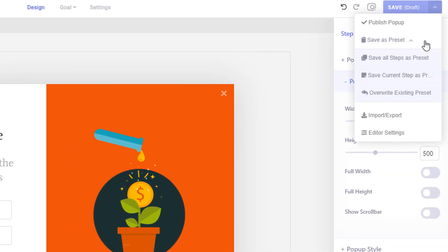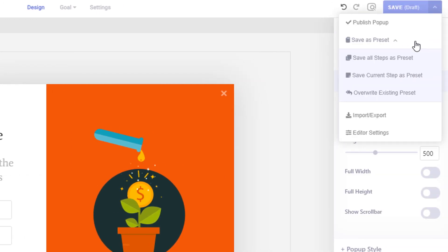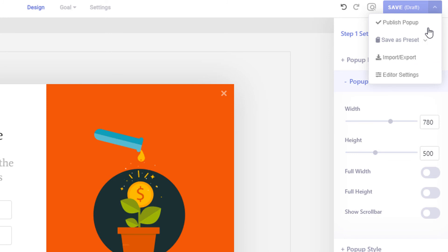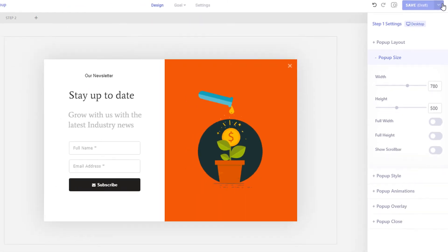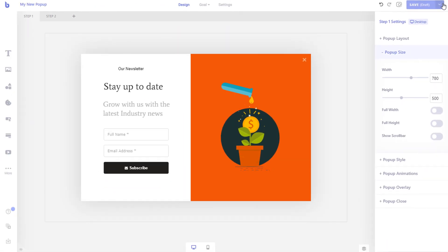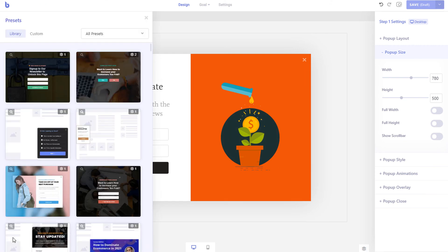You can also save custom templates that you can use in the future for a similar campaign. Brave lets you import any of its 200 templates with just one click into your existing campaign. Just click the preset icon and click the import button over any of the templates.